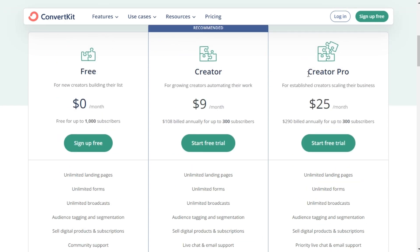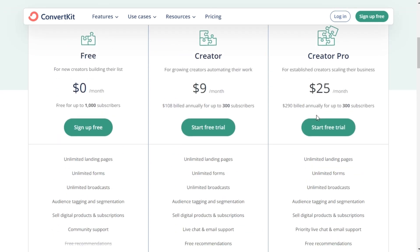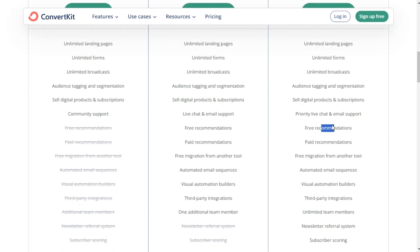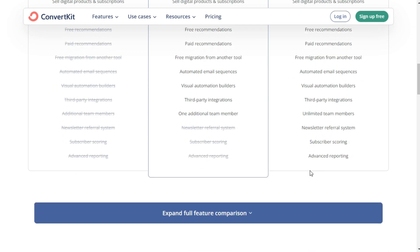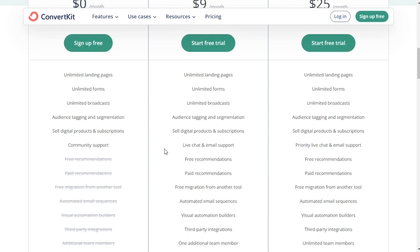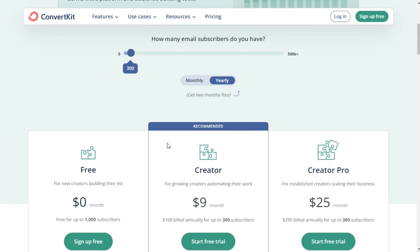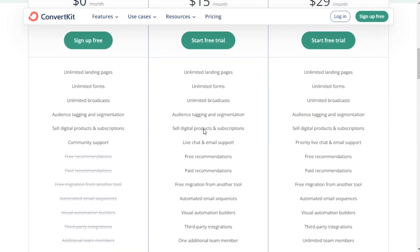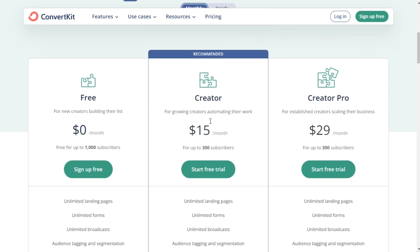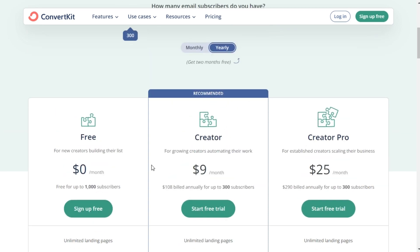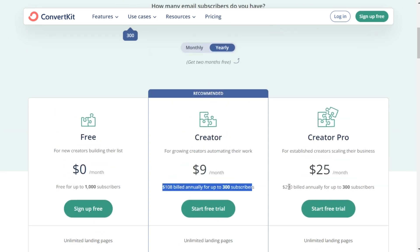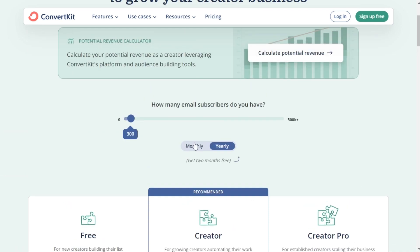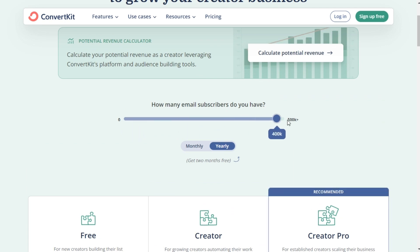And for the creators out there, ConvertKit's sponsor network presents an exciting opportunity. If you've got a large subscriber base, this feature can help you monetize your newsletters by seamlessly integrating sponsorships.